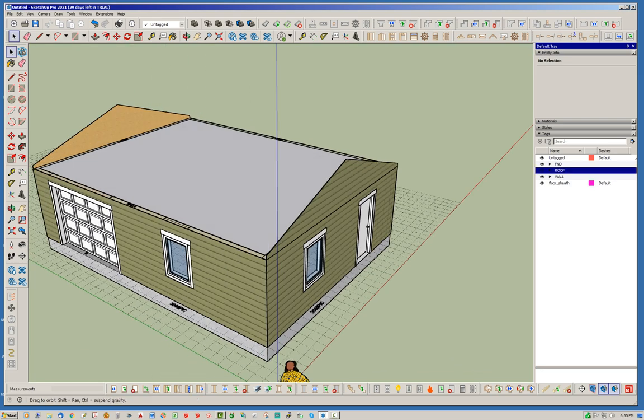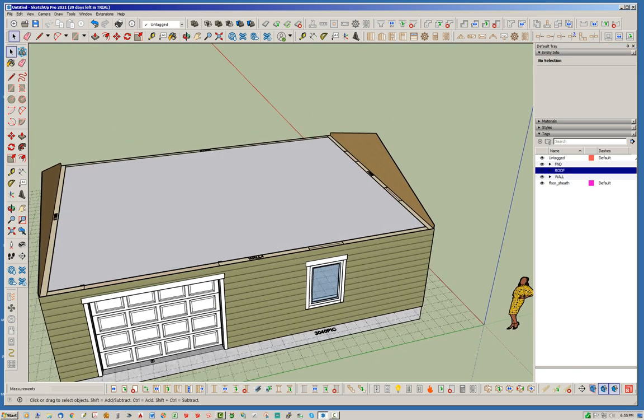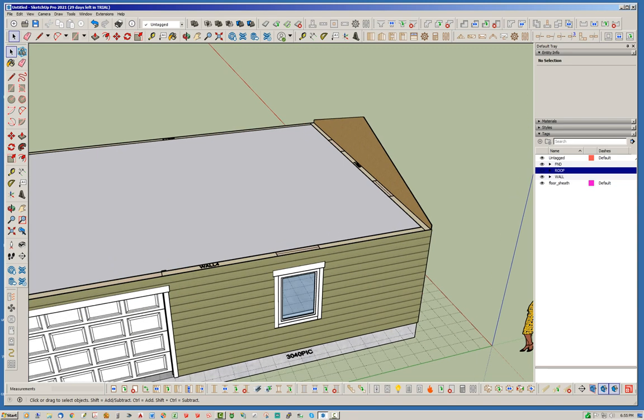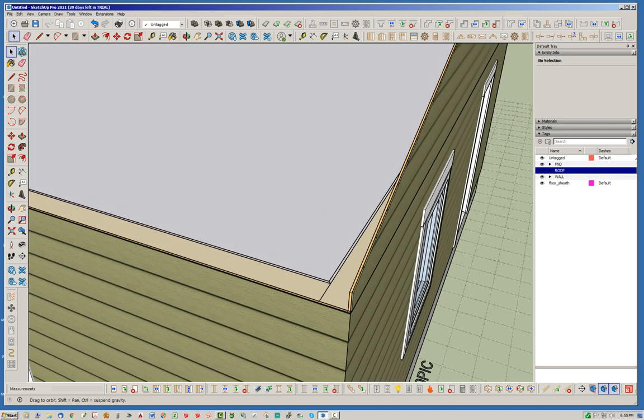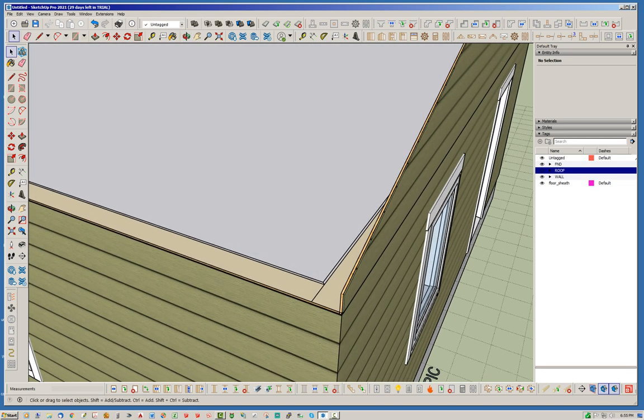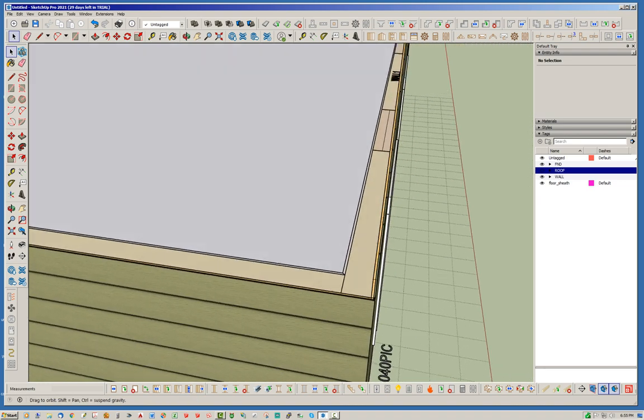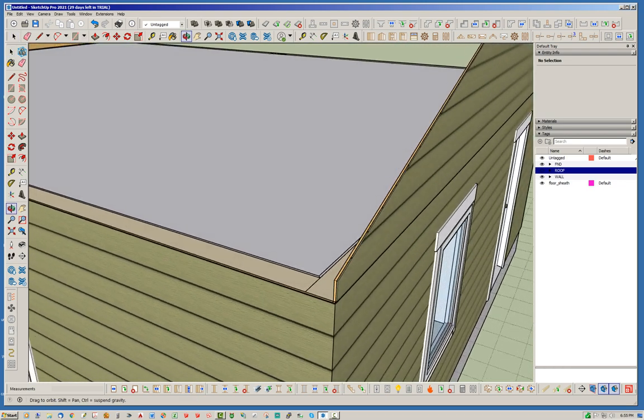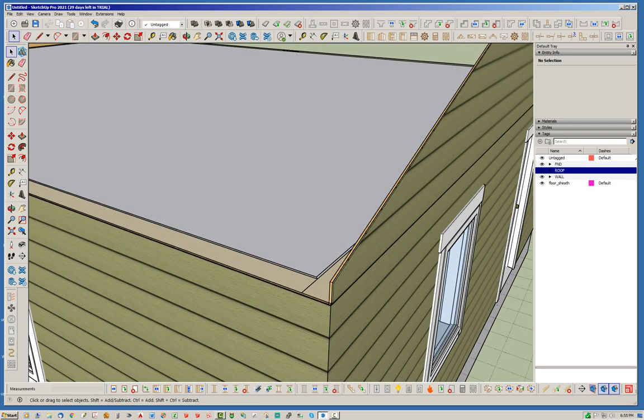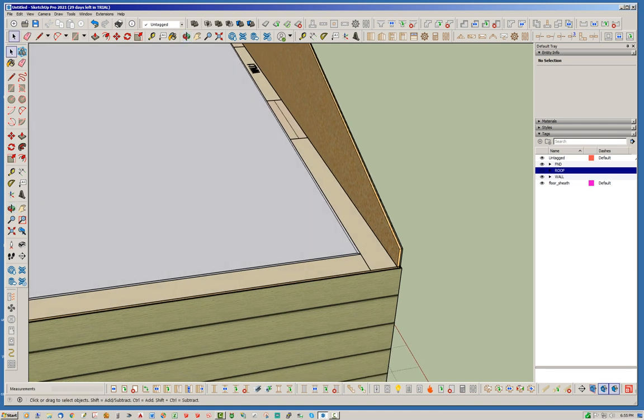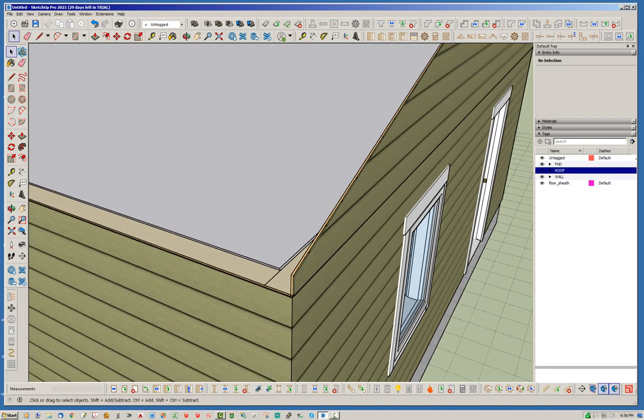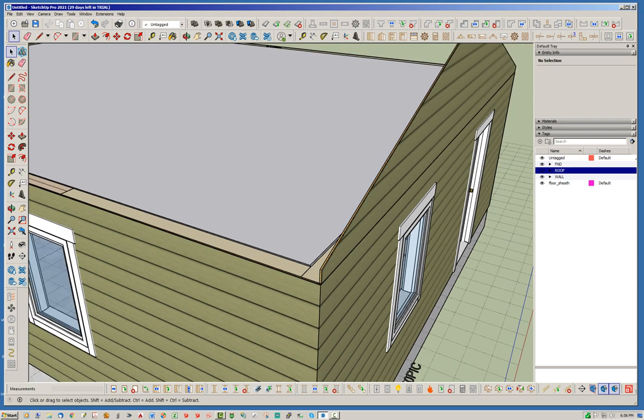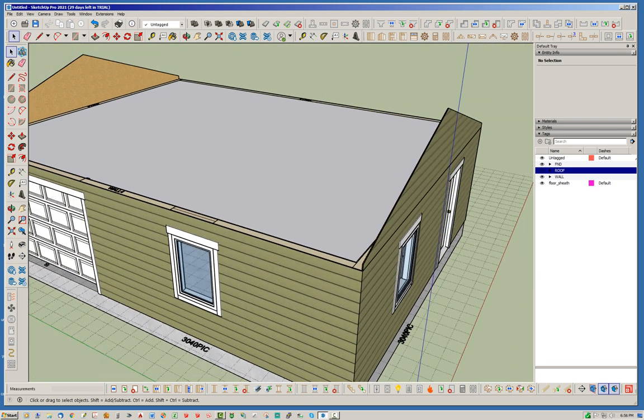Now notice, interestingly enough, that the sheathing and the cladding and the gypsum for the ceiling, even though they're part of the truss assembly or roof assembly, they are actually assigned to the layers that are typically used by the wall plugin. And I do that on purpose because they really are wall sheathing and wall cladding, but they're part of the truss assembly. So that's what's happening there. That's why you're seeing these as not be hidden because they're part of the wall layers.